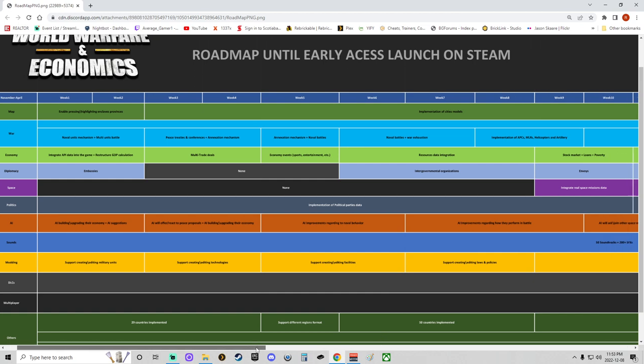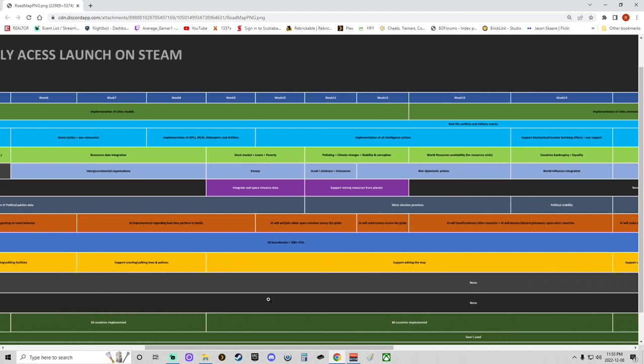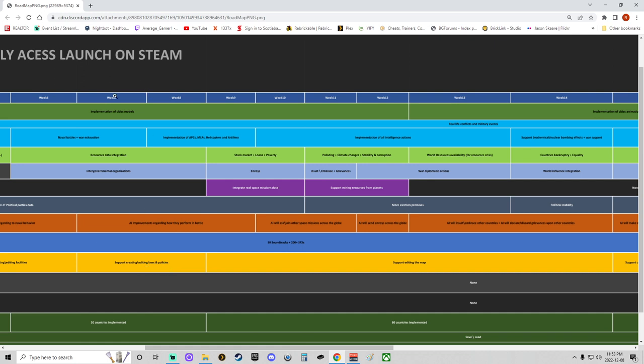As we scroll over here, week seven. We should see the wrap up of the data integration, improvement. Sorry—intergovernmental organizations will be included in weeks six, seven, and eight. We'll have some AI improvements going from week seven to week eight into week nine, which is good. Looks like support creating and editing laws and policies will be added in as modding support, which is nice in week seven, week eight. Now, mind you, probably these are all just kind of things that'll be done. It looks like during week six, seven, and eight we'll get 50 more countries implemented into the game, which would be cool.